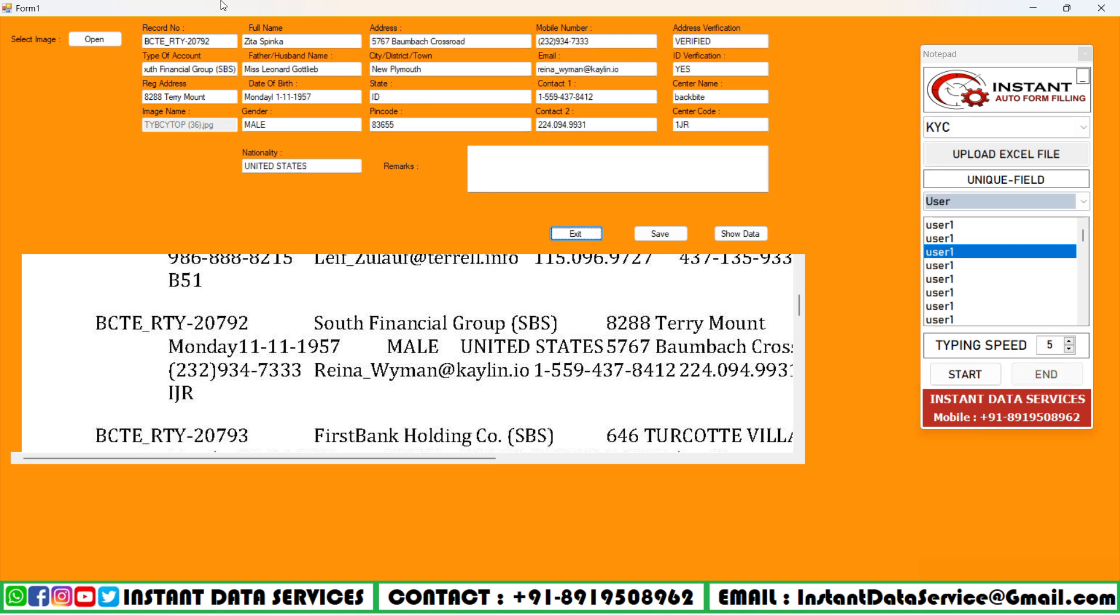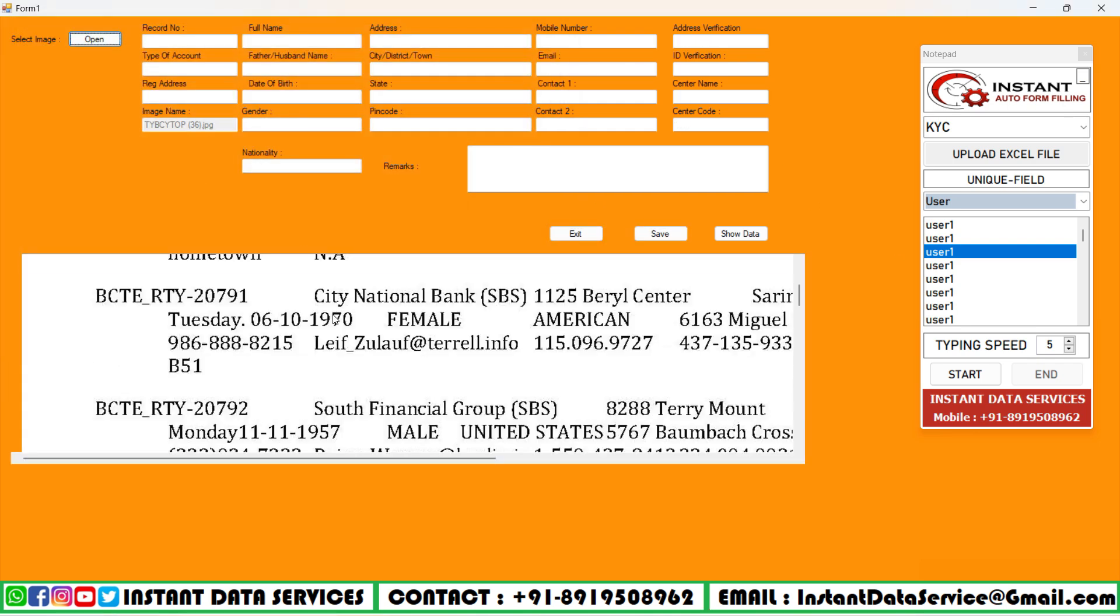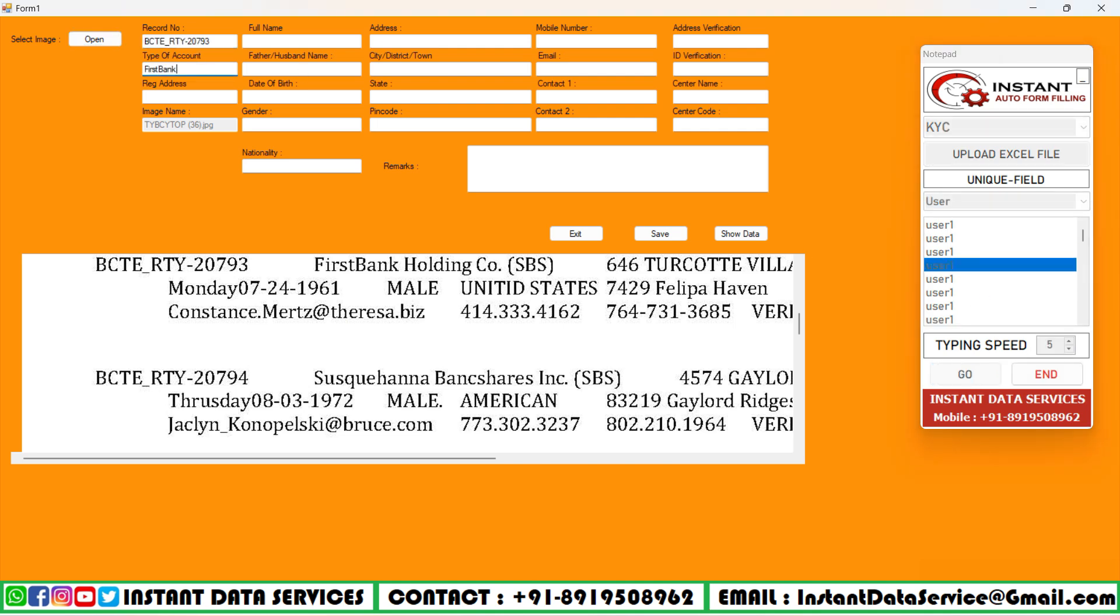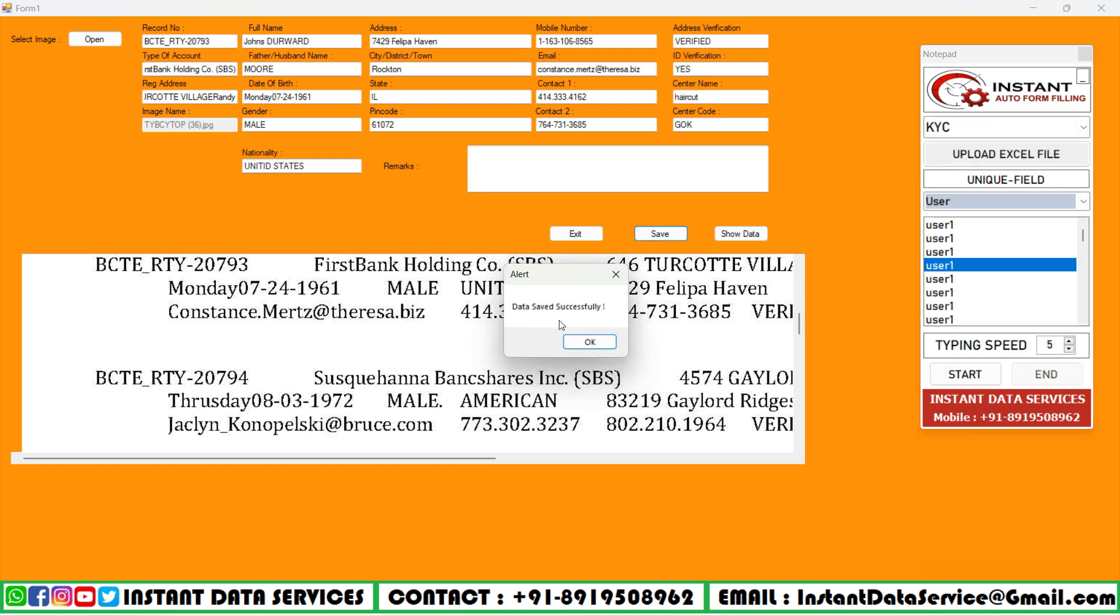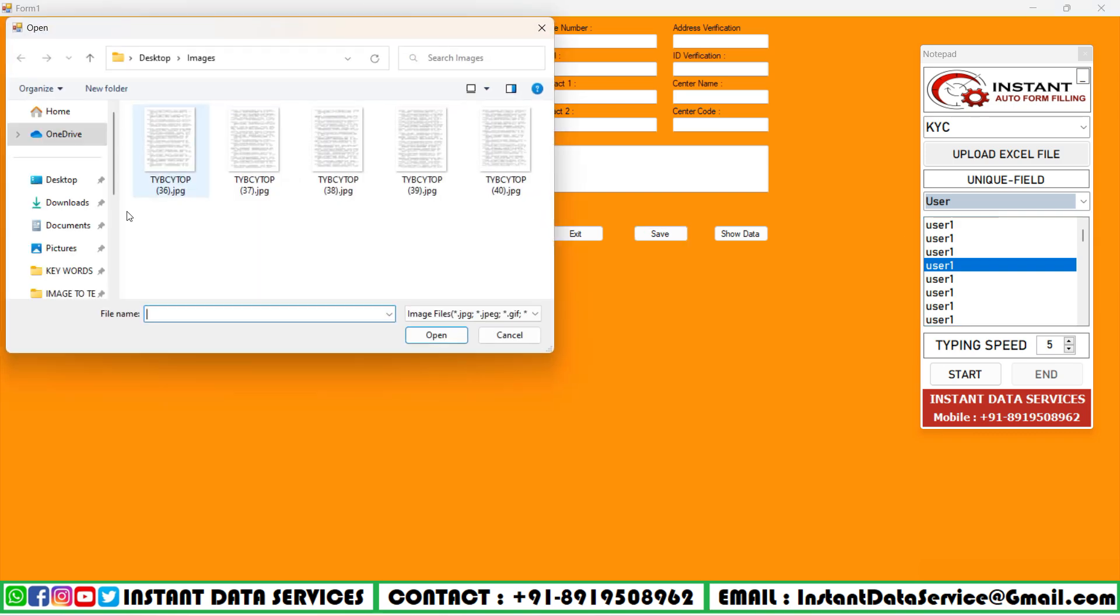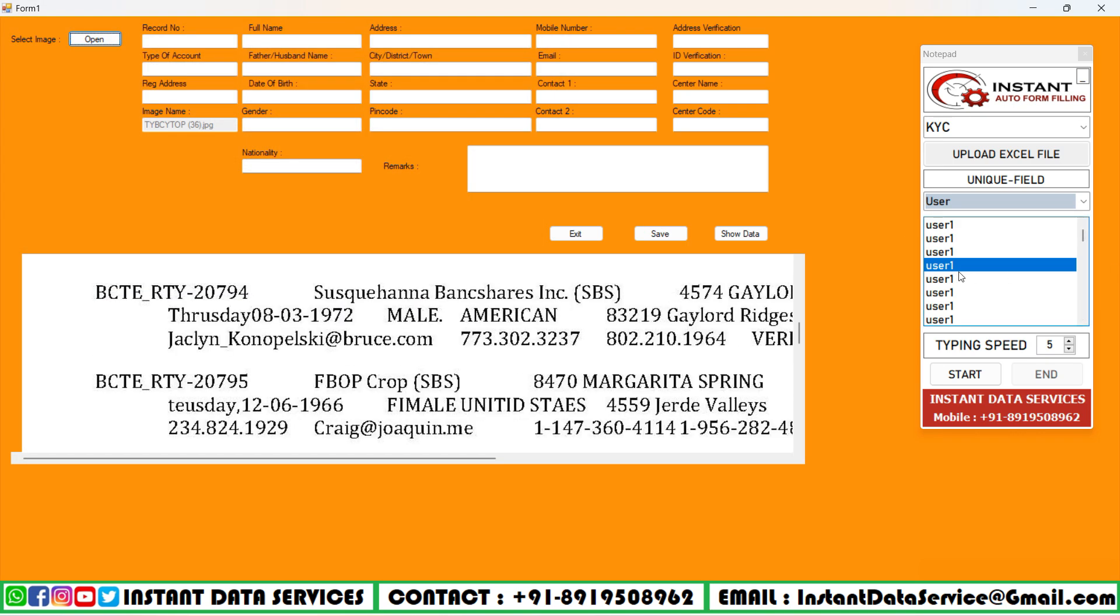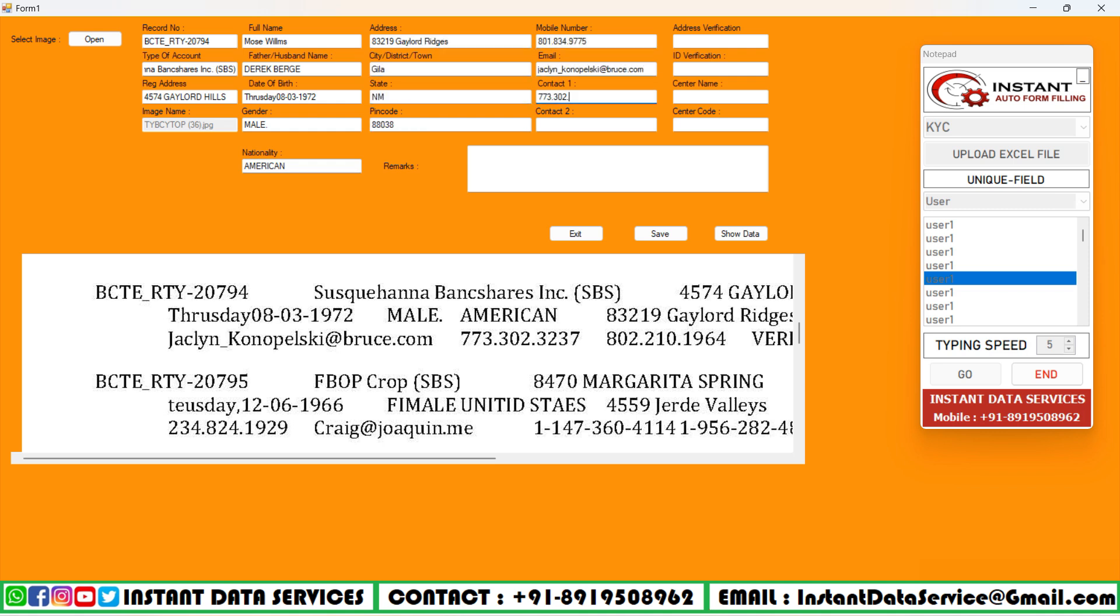How to get KYC form filling auto type software: Instant Data Services executives take the remote control desktop of the client system. How to use KYC form filling auto type software: Instant Data Services team provides complete training on how to use Instant Auto Form Filler software.